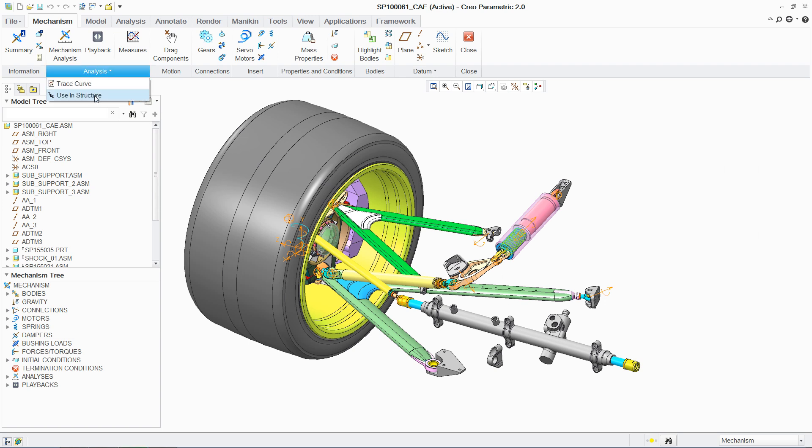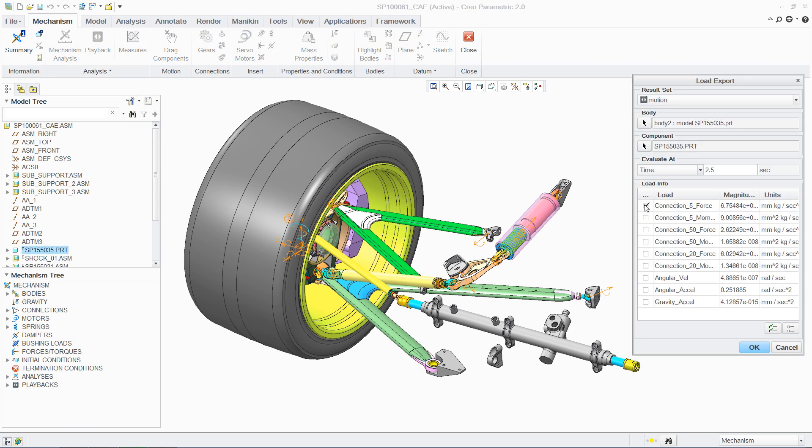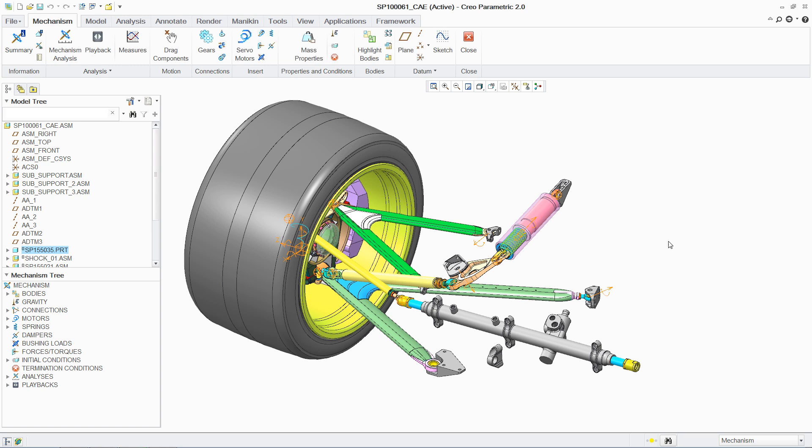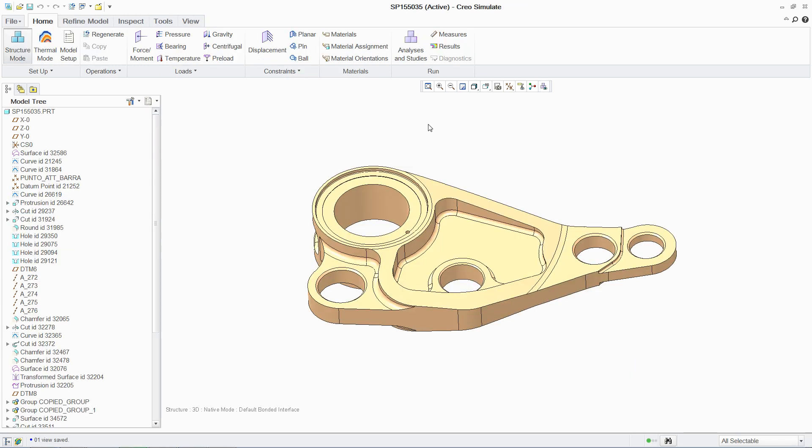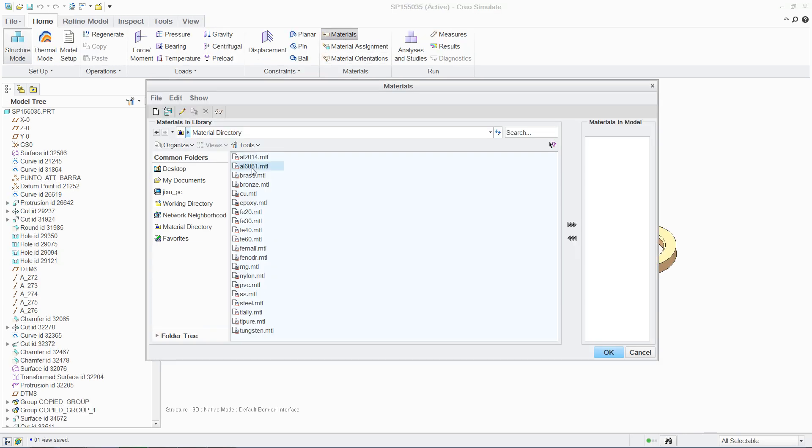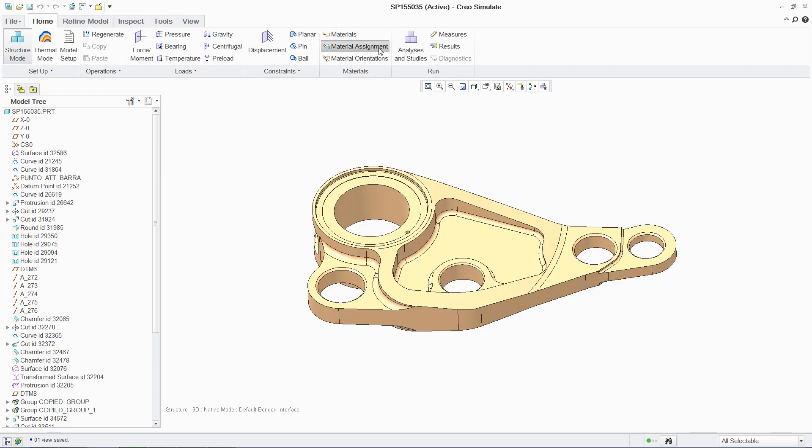For example, structural analysis can be used to evaluate the performance of a component against specifications. In this case, using the dynamic loads to analyze the stresses generated in this connecting bracket. Once again, setting up the analysis is intuitive.